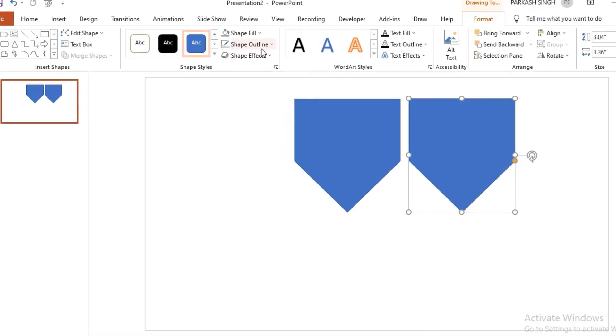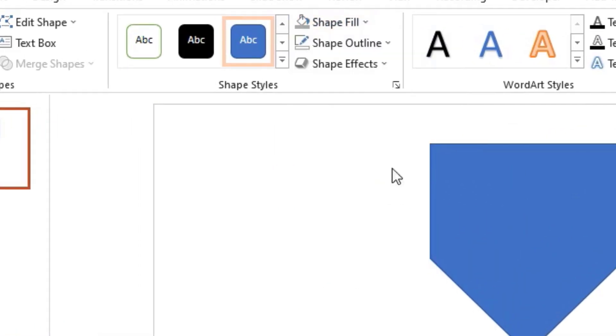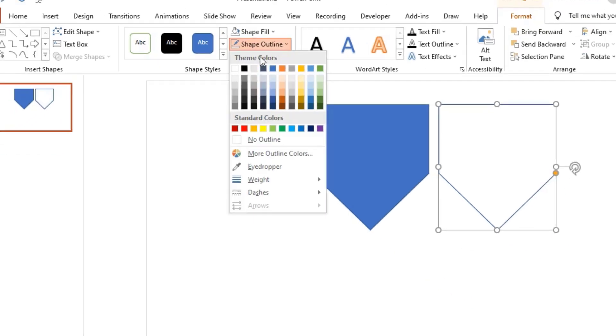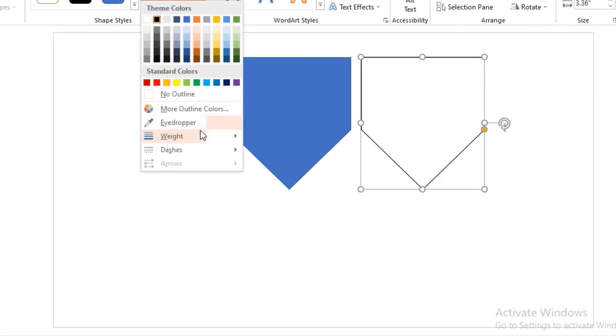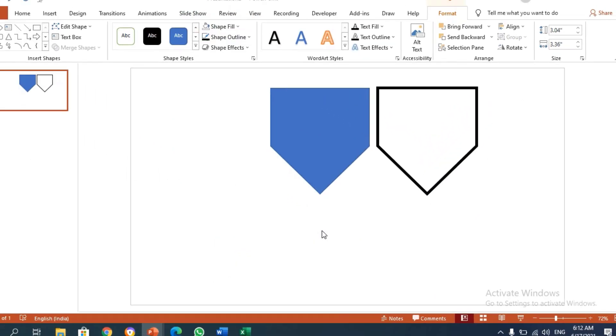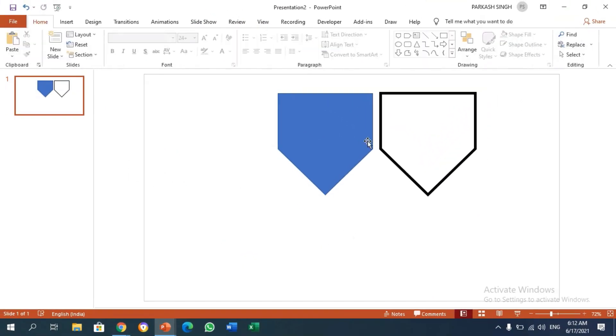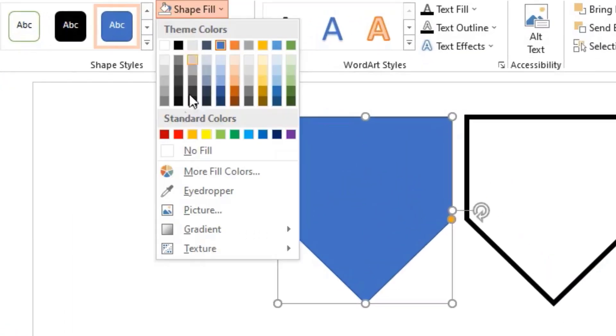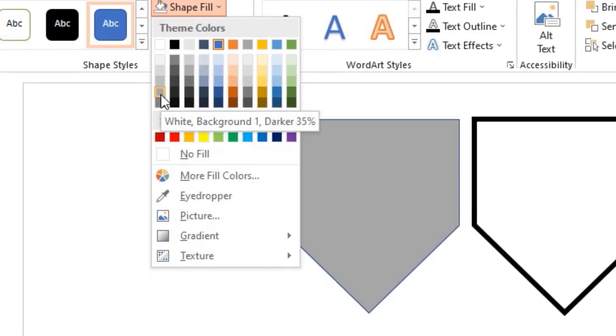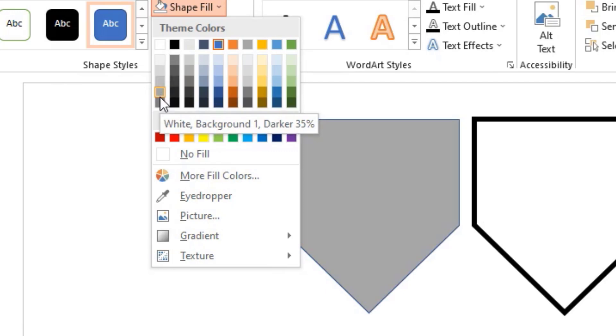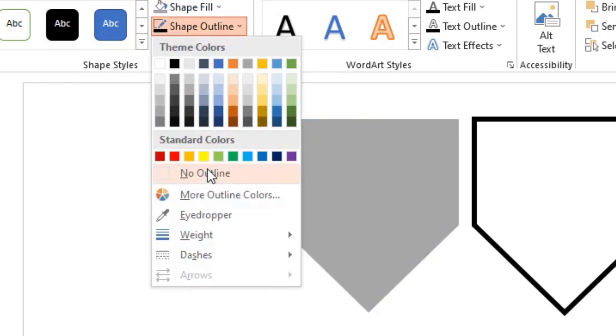For this duplicate you need no fill with black outline, and the weight must be 6 points. For the first one we need to have this gray color. You can choose any color you'd like to use for sand. I'm using this gray color with no outline.